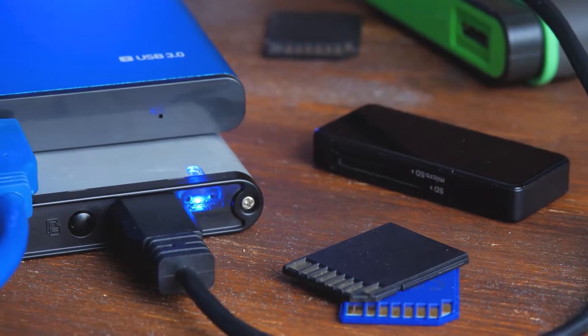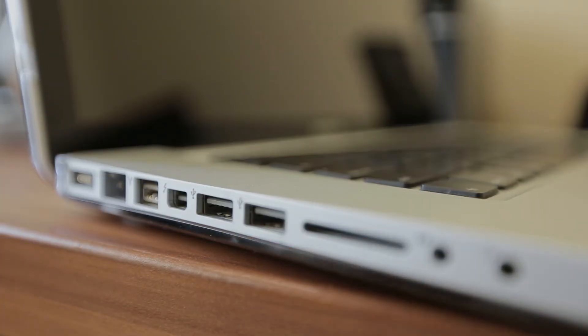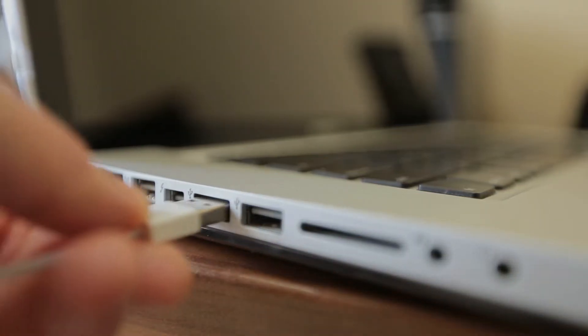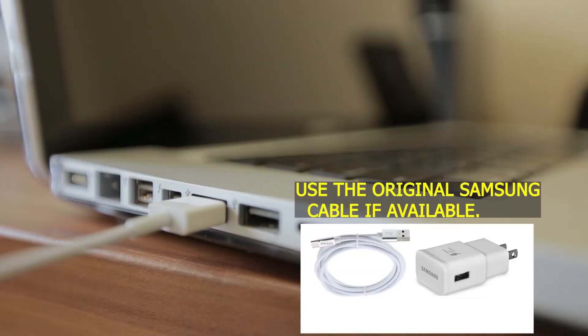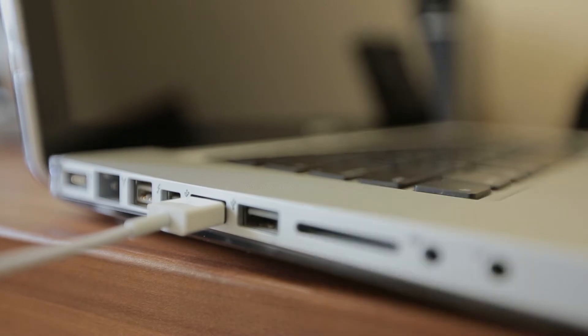Establish a wired connection from your computer to your Samsung. If possible, only use the USB cord that came with your phone. Ensure you use a cable that supports MTP connection if you cannot use the original cord.